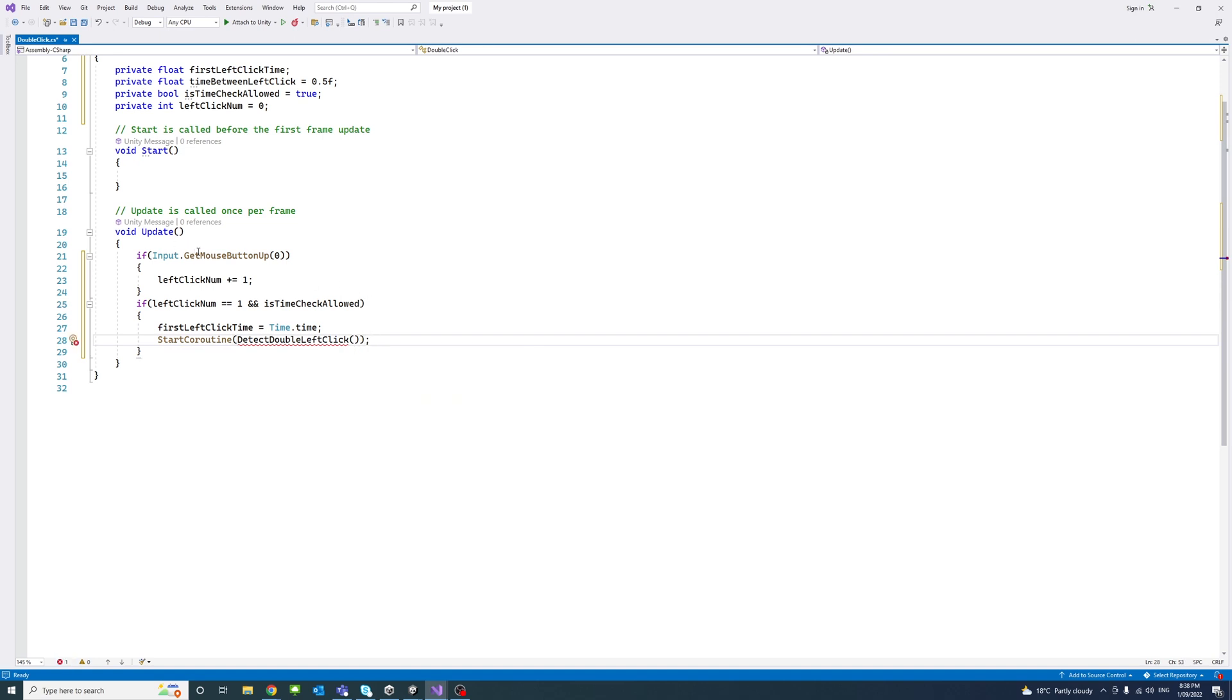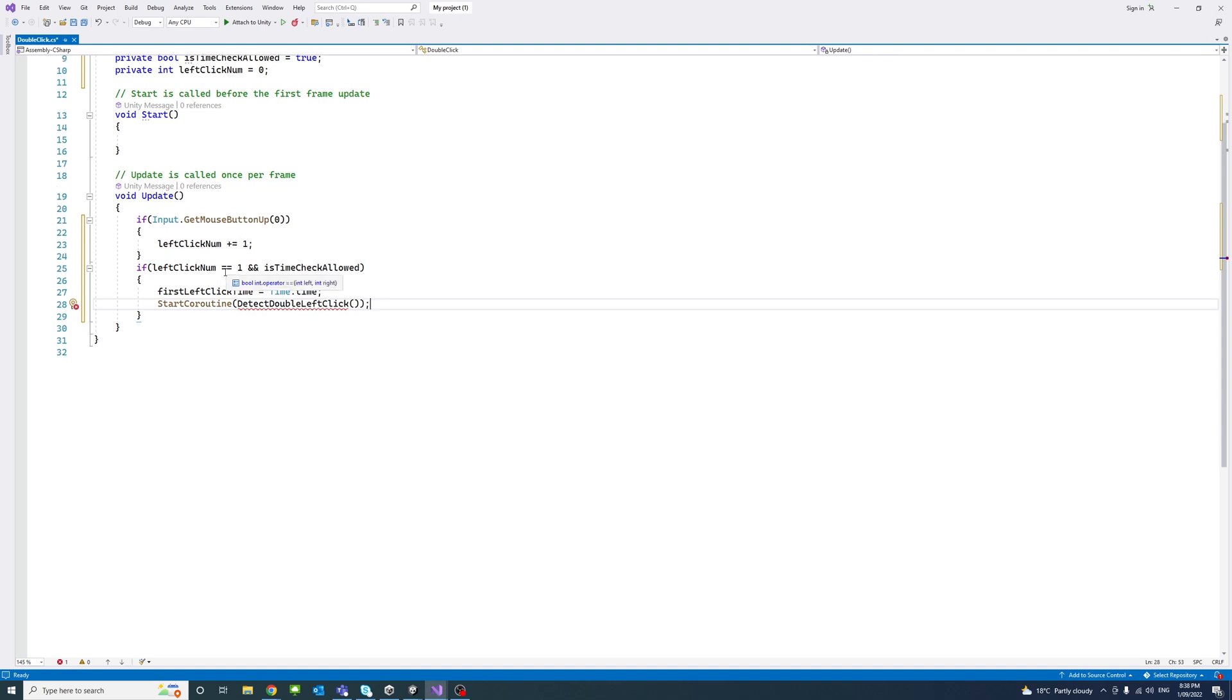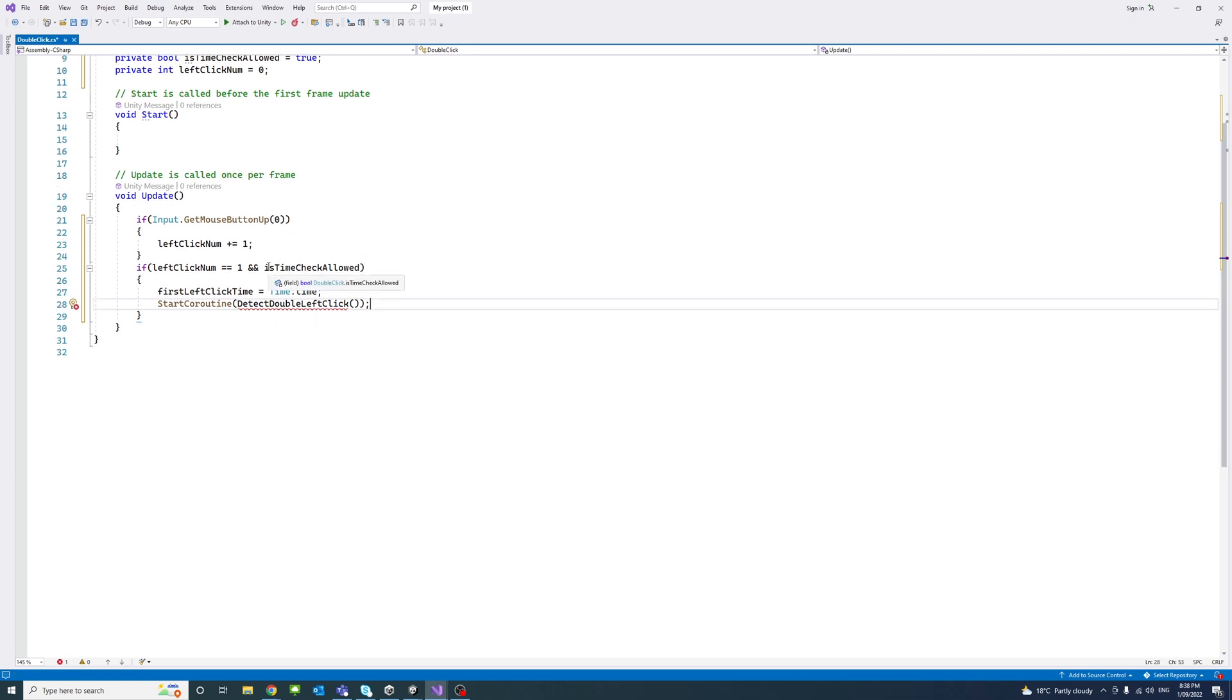Here I'm checking if the left mouse button is clicked (represented by zero). Then add one to the left click count. Then check if left click number is one and the checking for left clicks is allowed (in other words, it's true). Then record the first left click time.